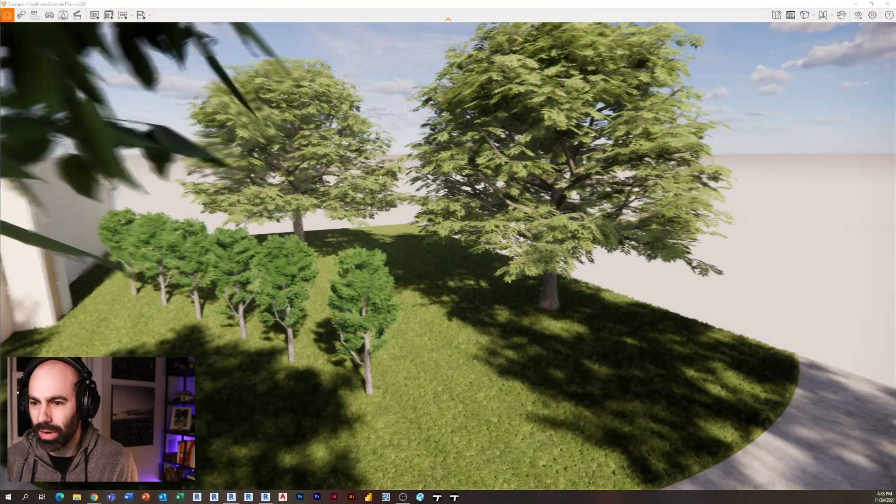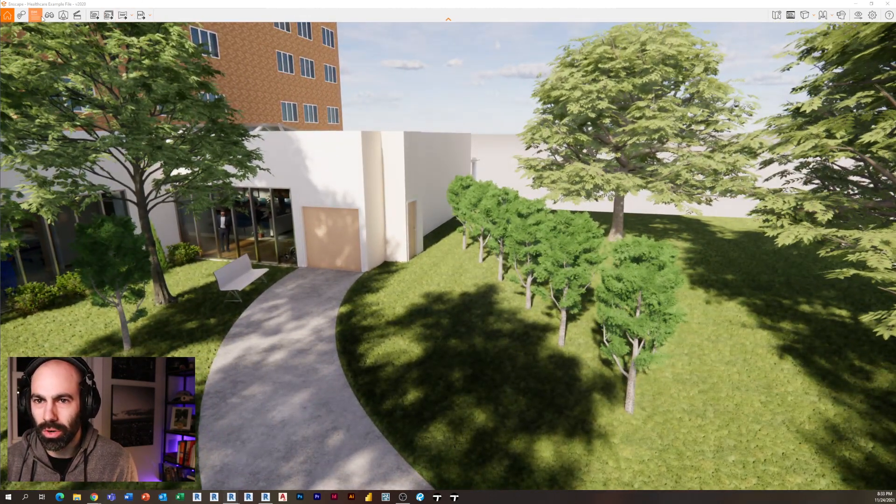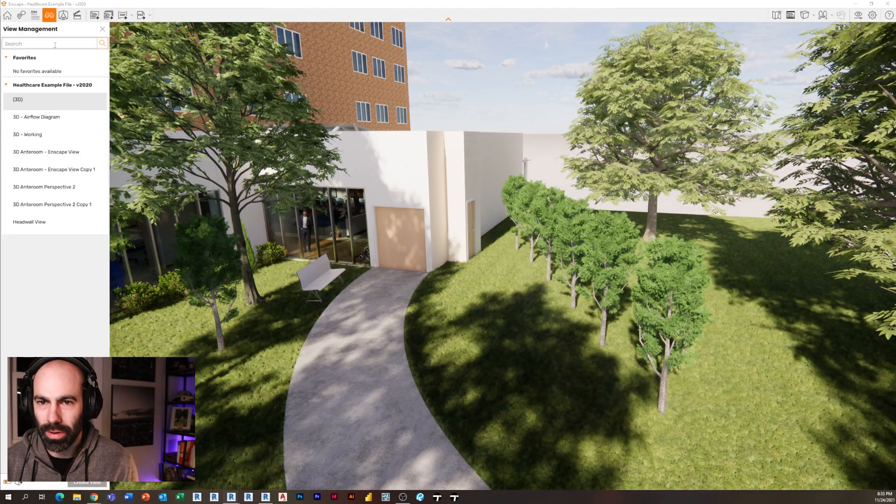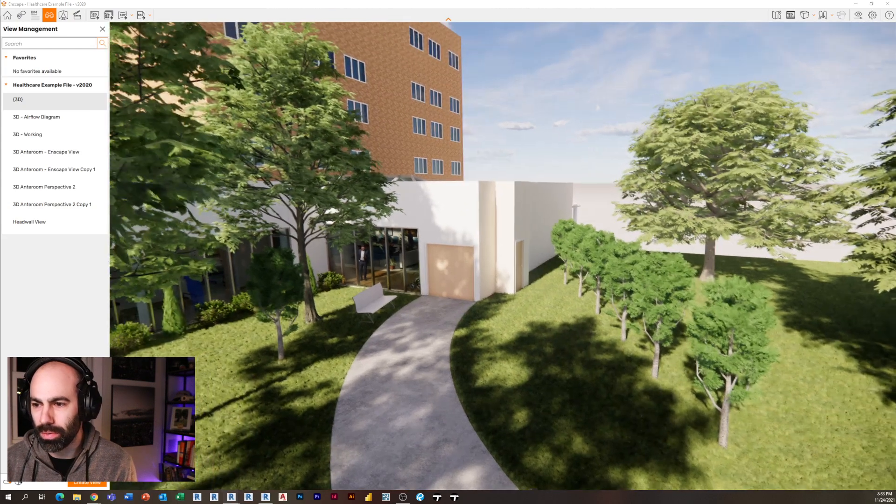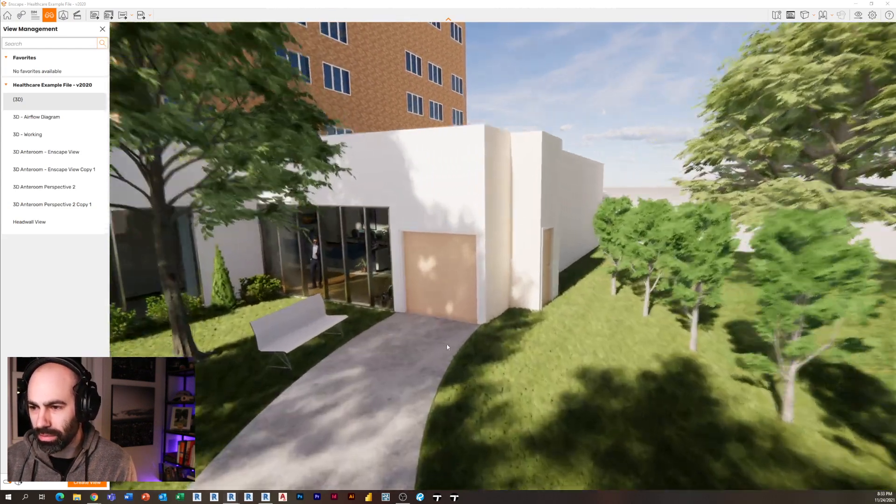The second feature — there are more than just these two, by the way; I'll list them below and you can check out the Enscape website — but these are my two favorites from this particular release. The second feature is the Panorama Tour. Let me show you the process of it so you can see why it's super valuable. It's one of those things that I think should have always been there when they allowed us to do online panoramas.